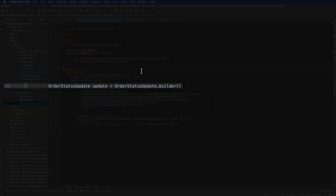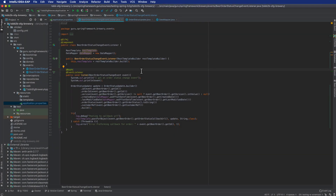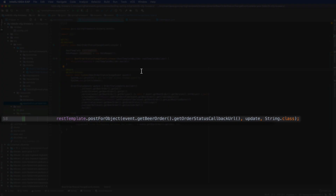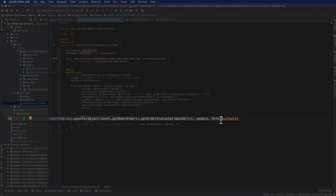On line 45 I've implemented the order status update event. I get the order, do a type conversion using the builder pattern, building up an order status update. Down on line 58, the first property passed into post-for-object is a callback URL — I'm expecting the event to have the URL and the update property. I don't care what the response is; REST template will throw an exception if I get a non-200 response, so I just log it.